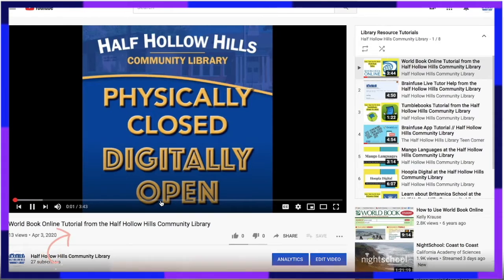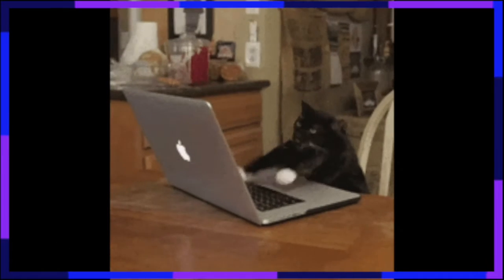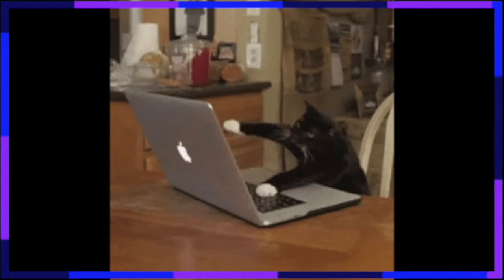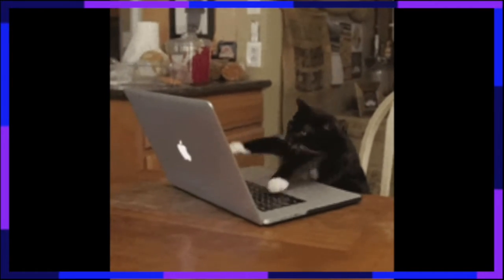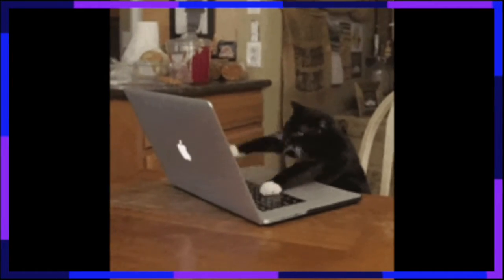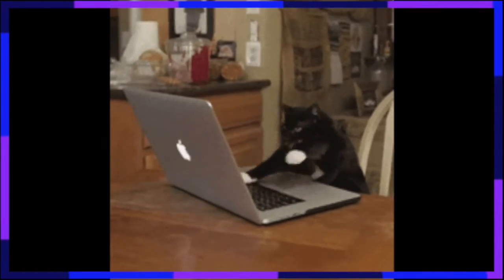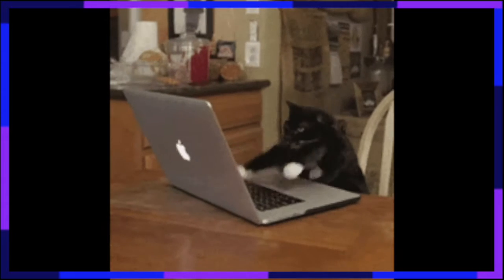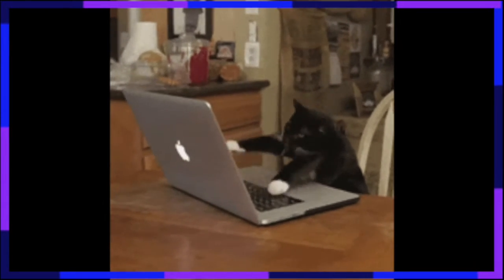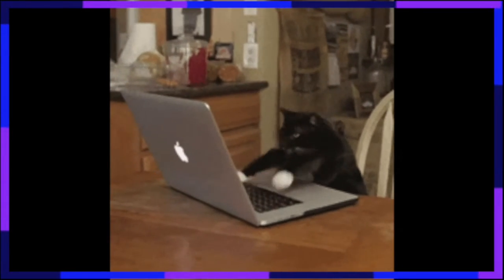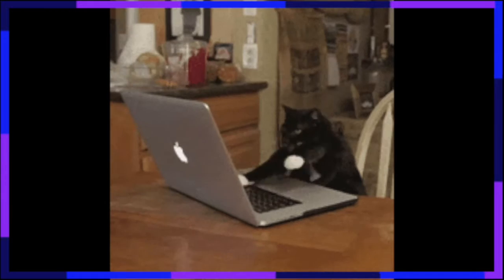If for some reason you are still having trouble, you can also access World Book Online through your school district, usually by visiting your school website and or your school library website. There you can log into World Book Online with your school account using programs like Clever or Canvas.